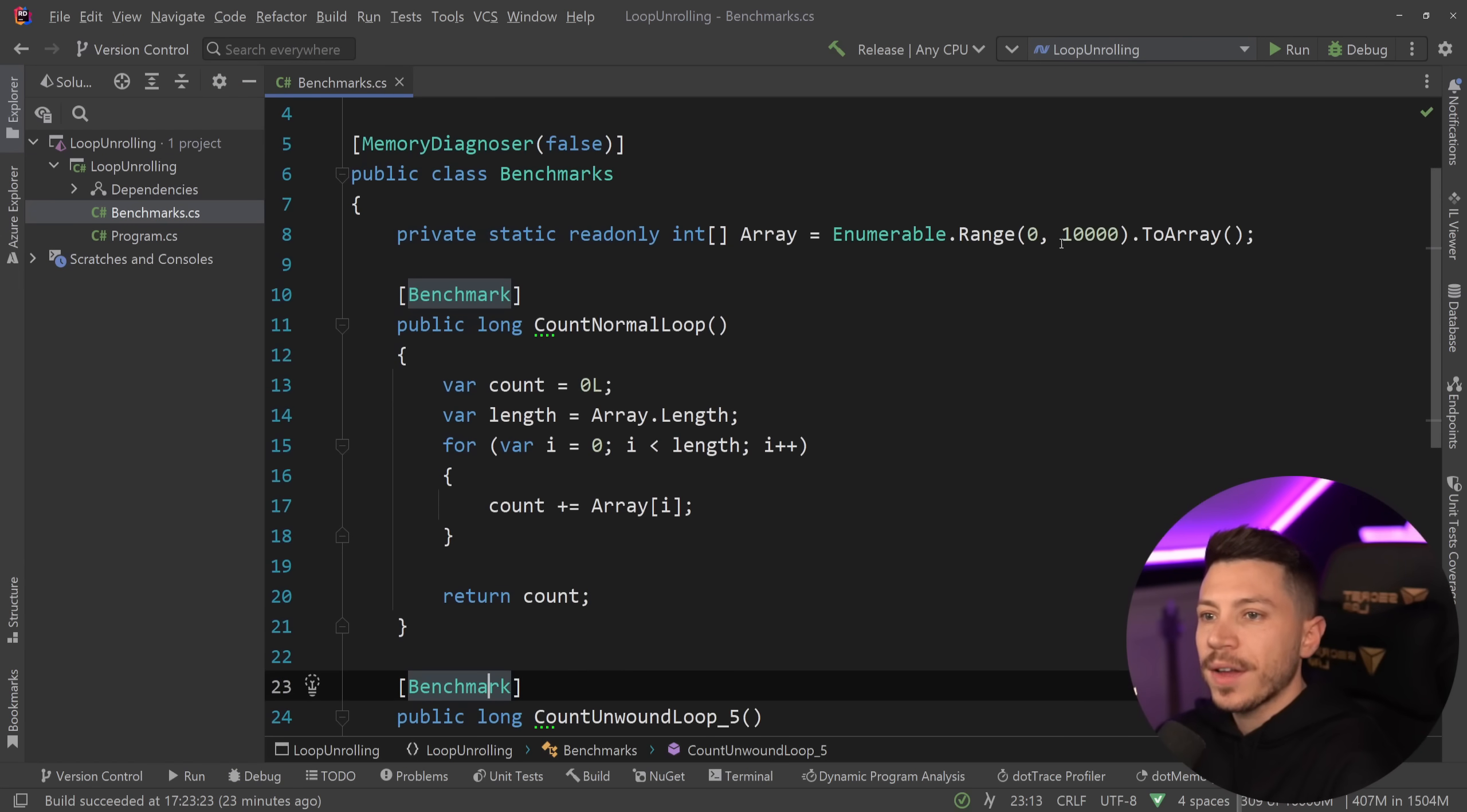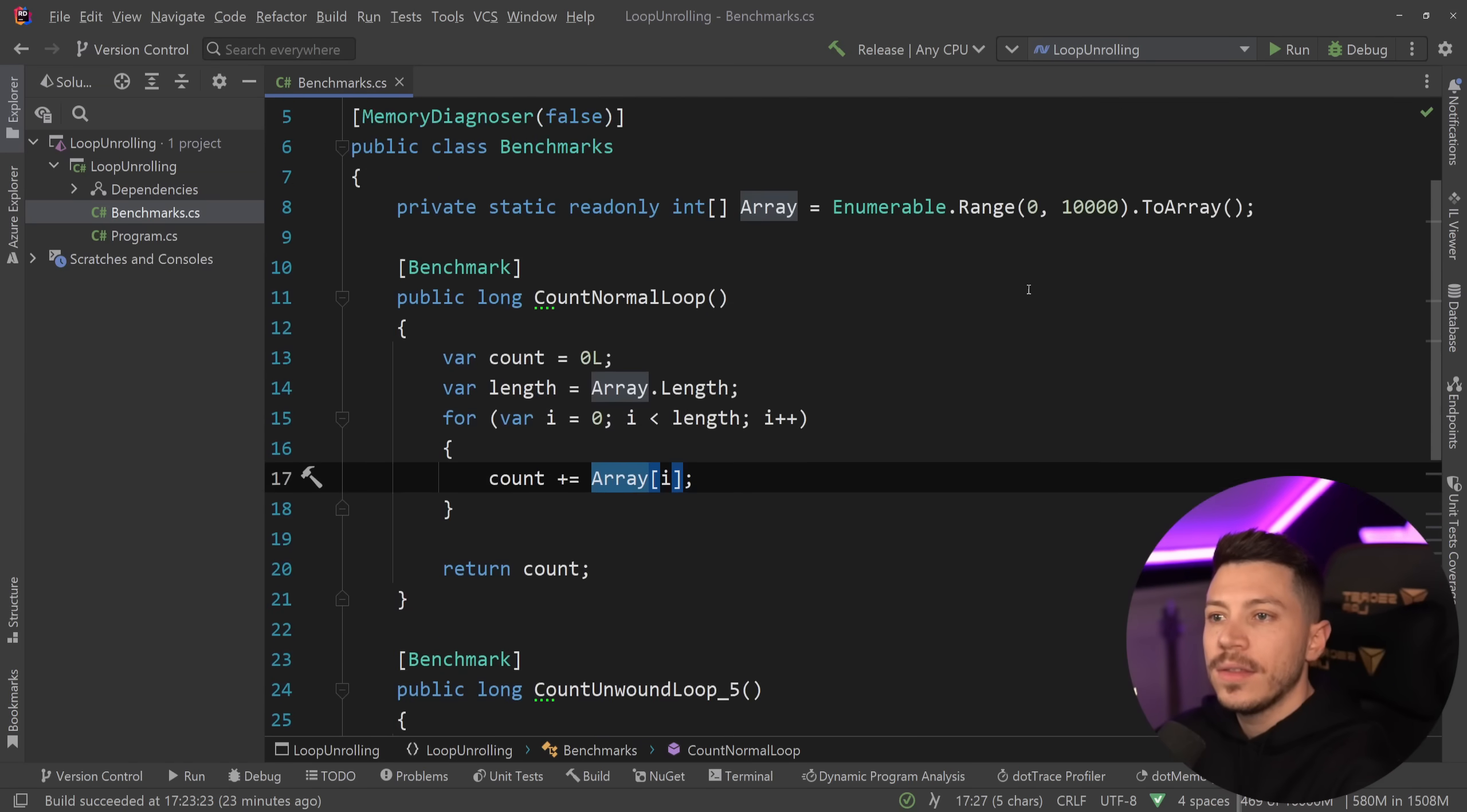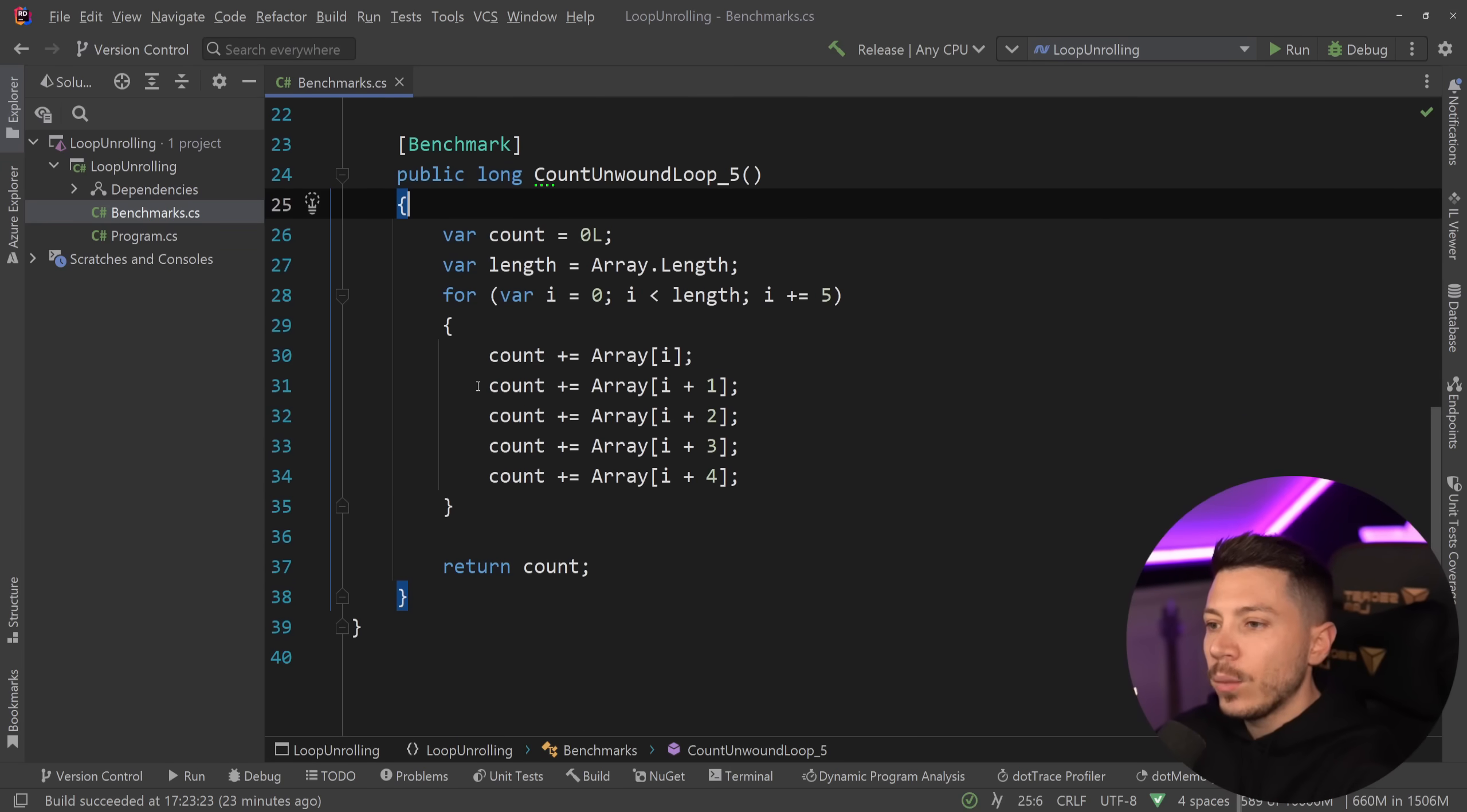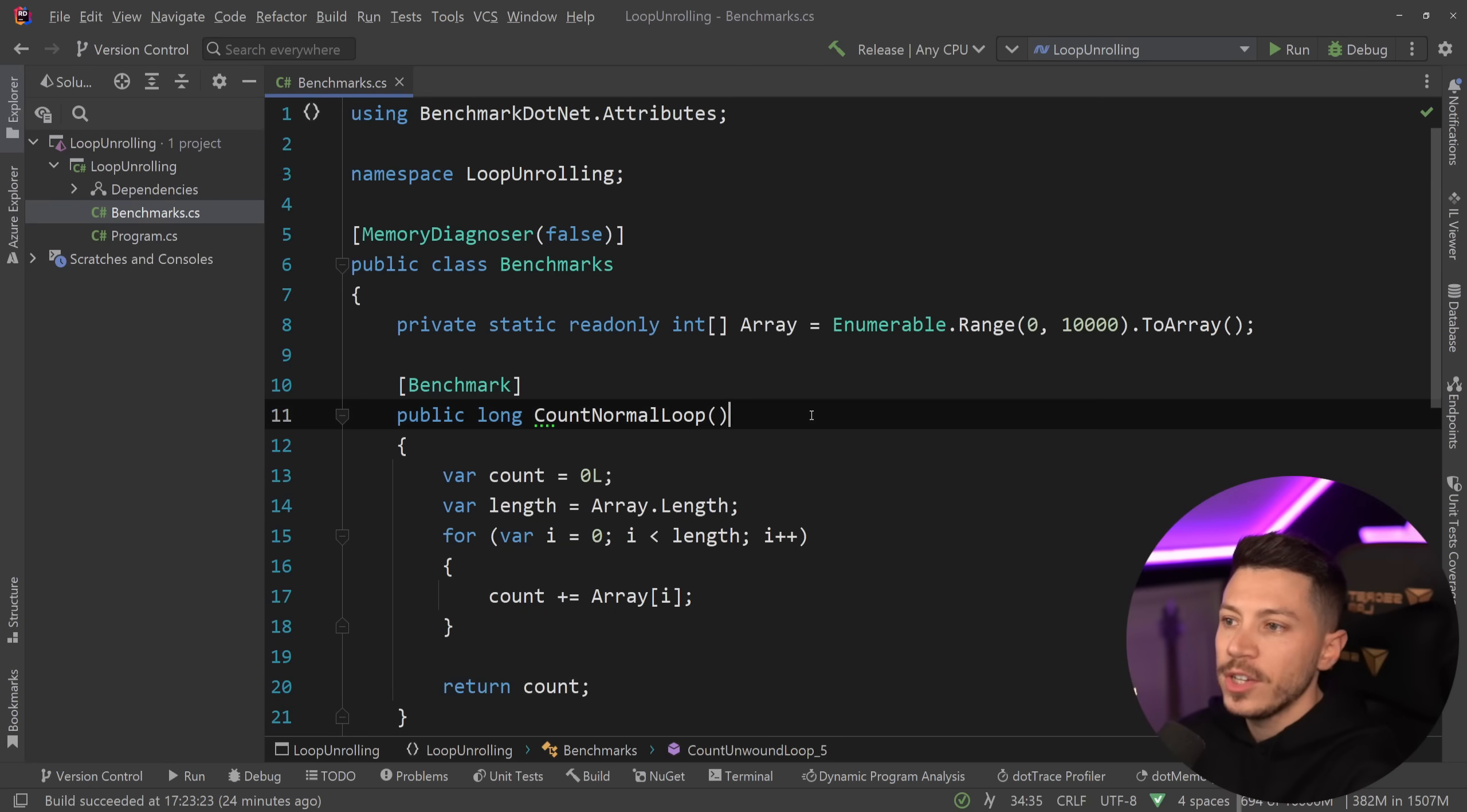So what I have here is a benchmark that has an array of 10,000 items and then we have the traditional loop over here where we just add into a count the value of the current array element and those values are incremental. And then we have the unwound loop or the unrolled loop and we're doing this thing five times. So by doing that theoretically we're doing number of iterations divided by five to see what the benefit of this operation is.